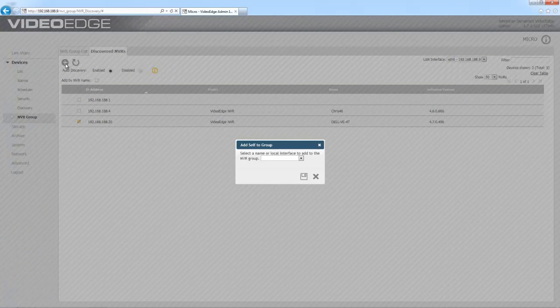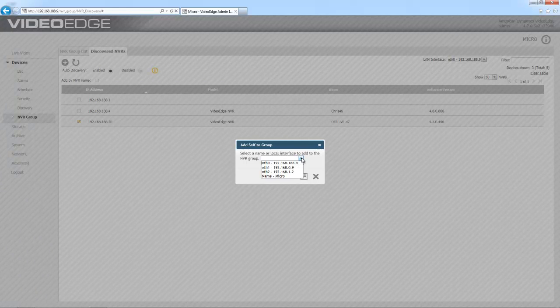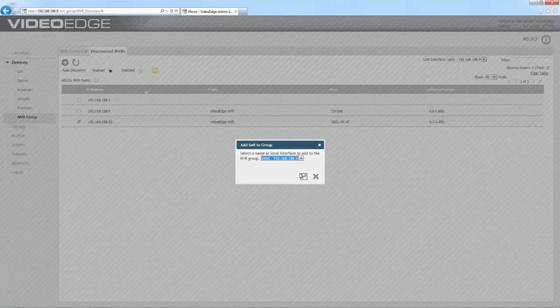So now we have a pop-up that's prompting us to choose the network card on this local VideoEdge to add to the group. If I expand that dropdown you will also see that the name of it is listed there. That's because in 4.7 the NVR groups failover feature supports fully qualified domain names as well as IP addresses. I'm going to choose my management network there and choose save.